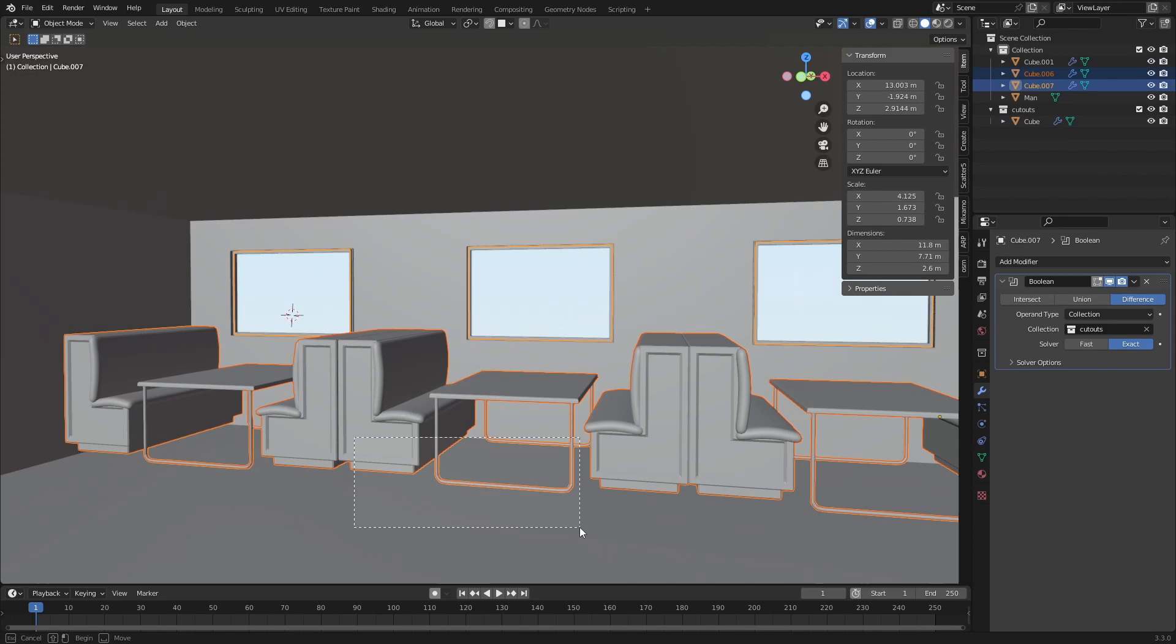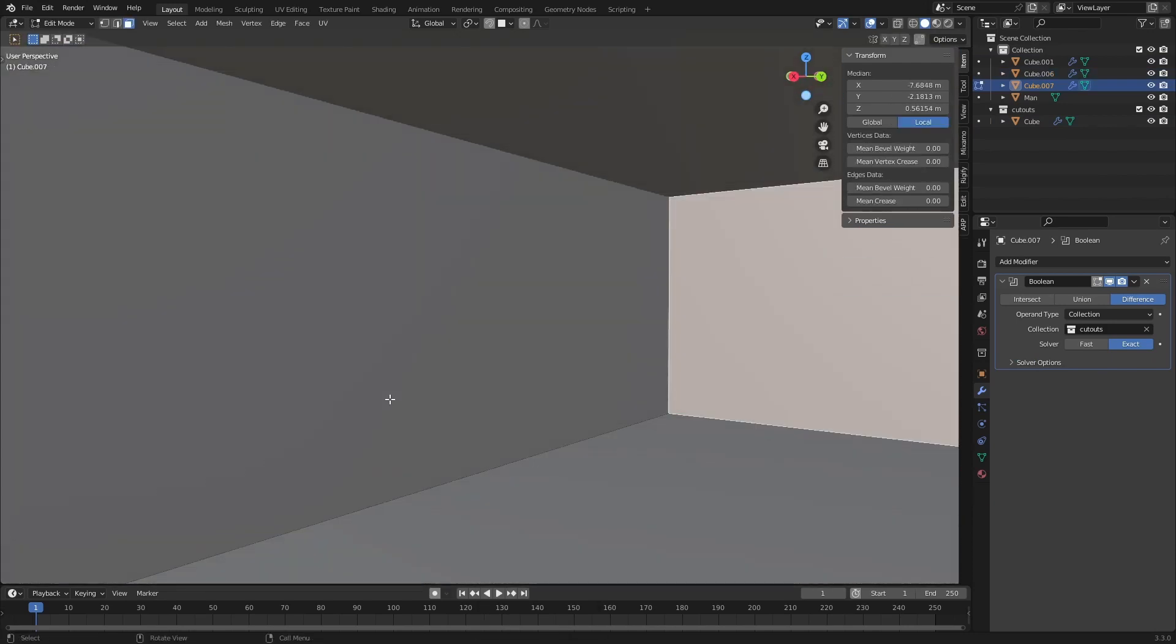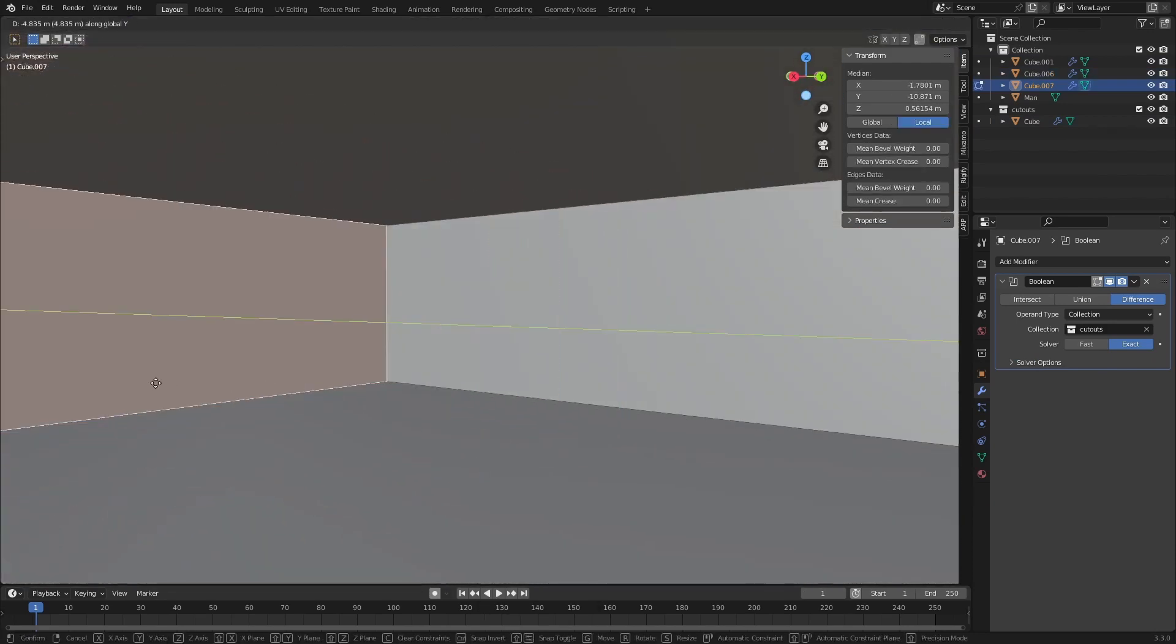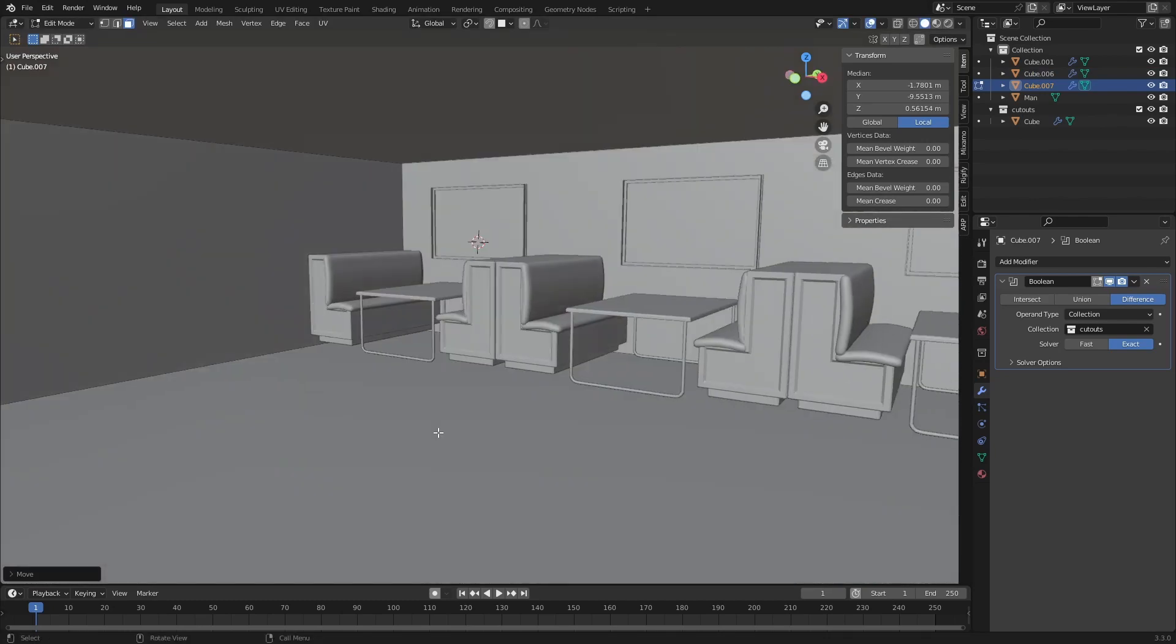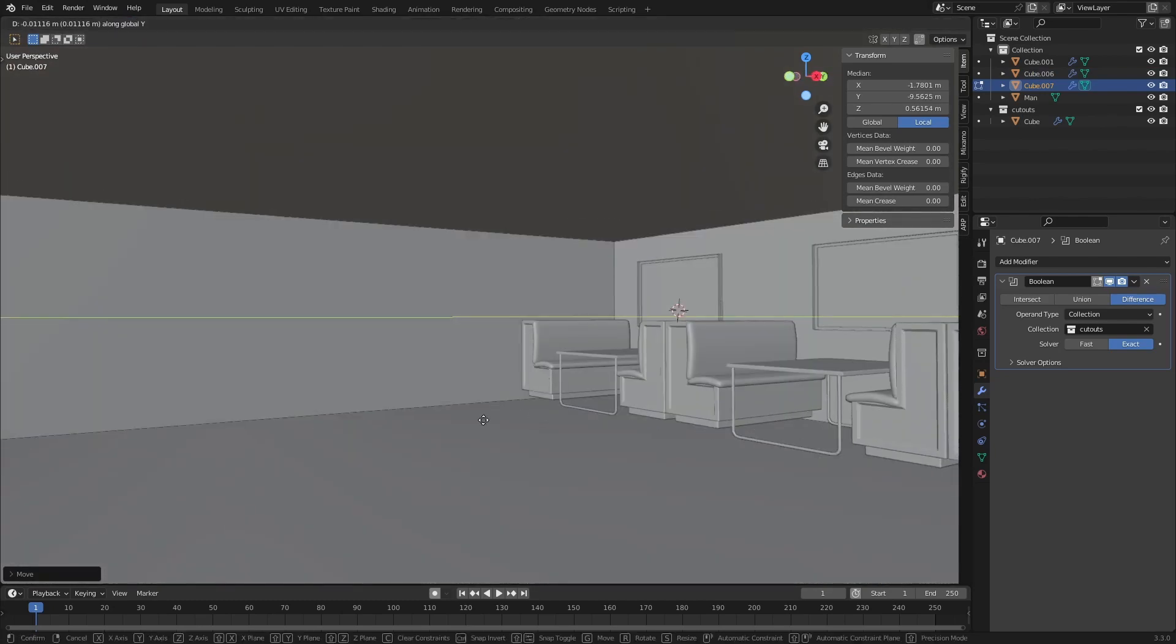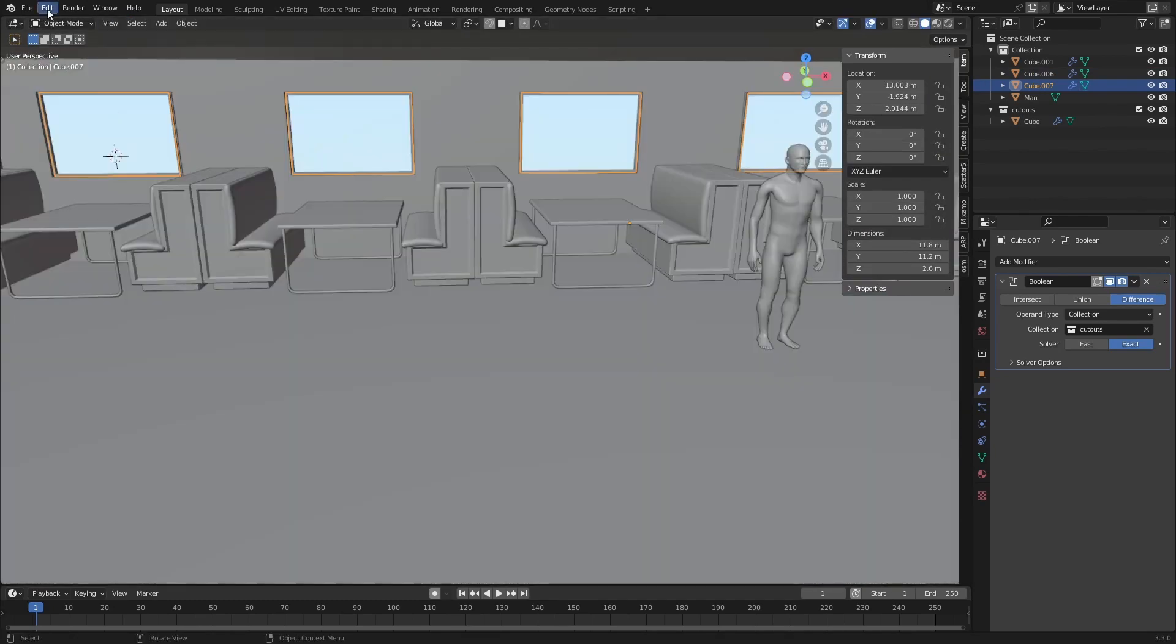Maybe I'll just apply the scale on everything else. And let's make things a little bit wider. Let's add a couple tables here.